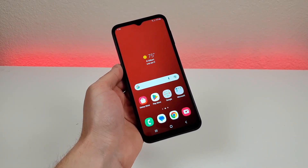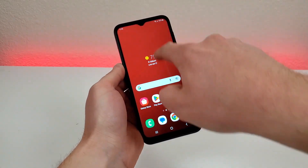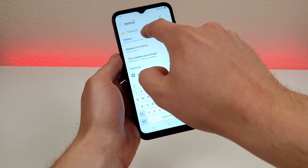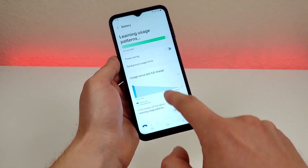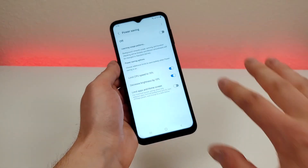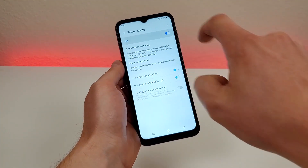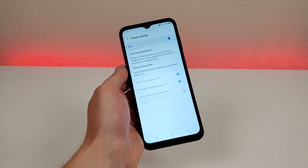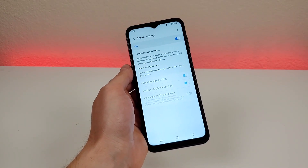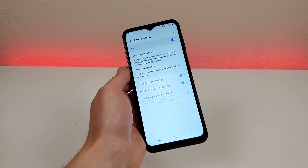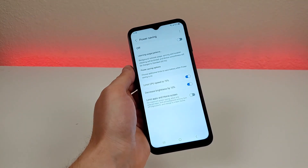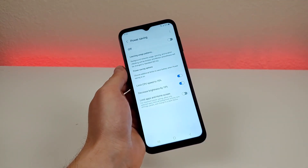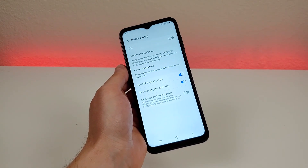The next thing I want to show you is how to get more battery life out of your Samsung Galaxy A14 5G. Go to settings, search for 'battery', then go to power saving. You can enable it with the defaults — it'll change the refresh rate to 60Hz and cut out some background tasks, giving you better battery life. I don't recommend enabling power saving mode all the time — really only save it for situations where you can't easily recharge. You can also customize it further: limit CPU speed to 70%, decrease brightness by 10%, or limit apps and home screen.